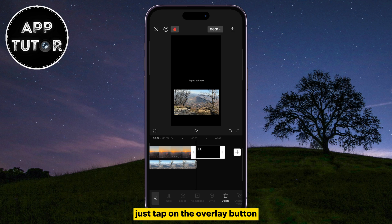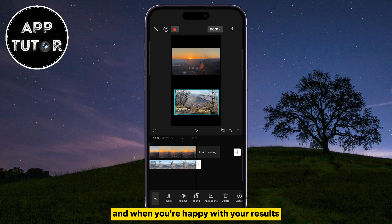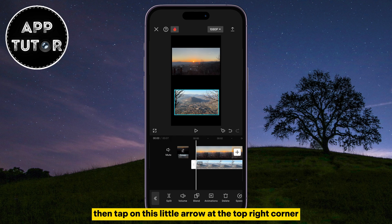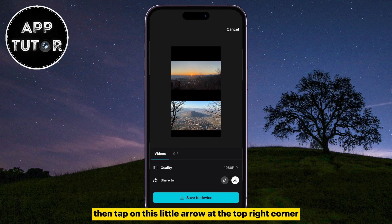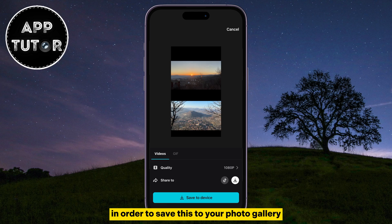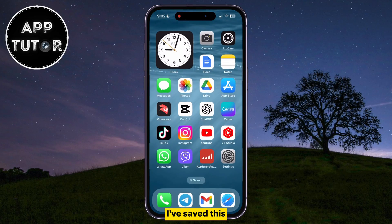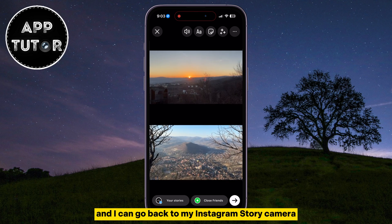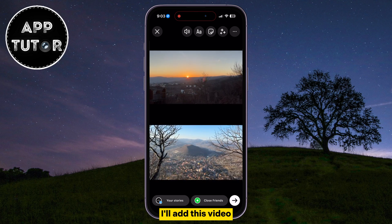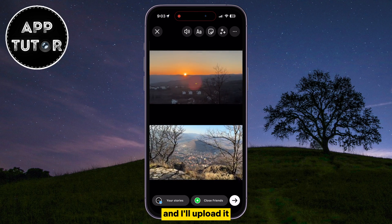Just tap on the Overlay button and you will be able to add multiple videos. When you're happy with your results, tap on the little arrow at the top right corner to save this to your photo gallery. Once saved, go back to your Instagram story camera, add the video you created in CapCut, and upload it.